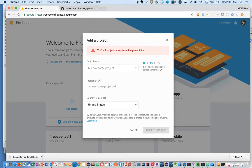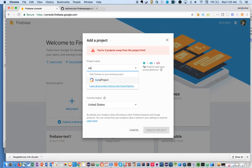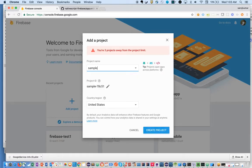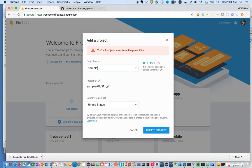As part of this project, we're going to build a login module and registration component where users can log in with their email ID and password, and they can create a new account as well by providing email ID and password.